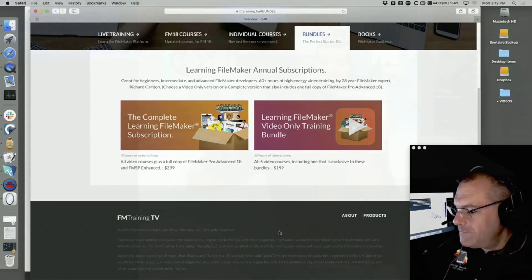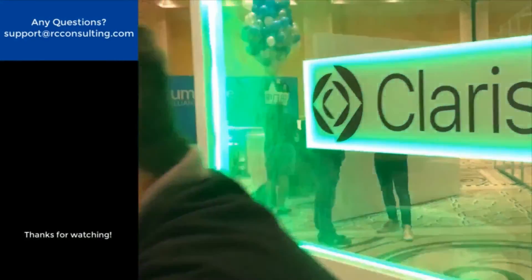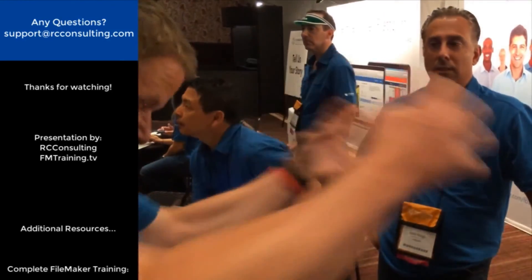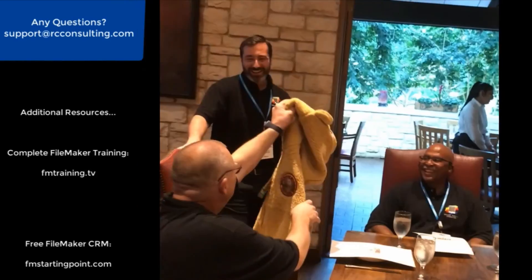All right, have a good day everyone. Thank you. Bye.